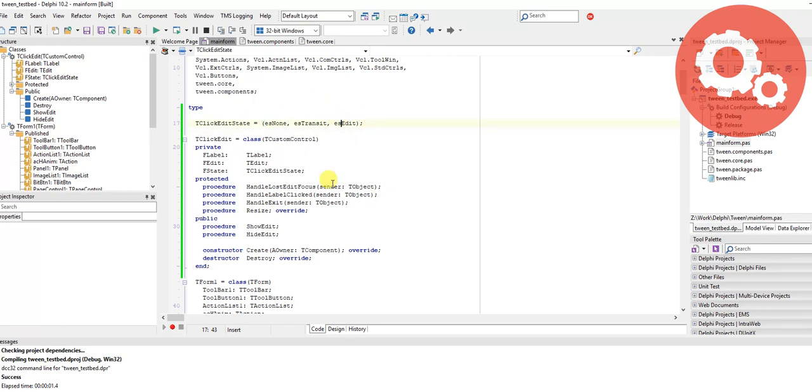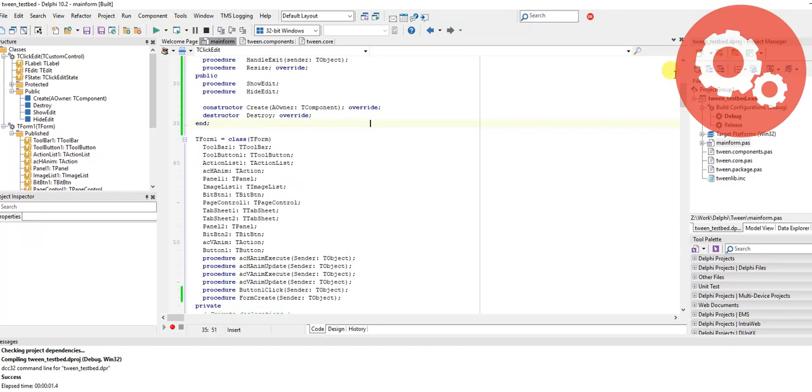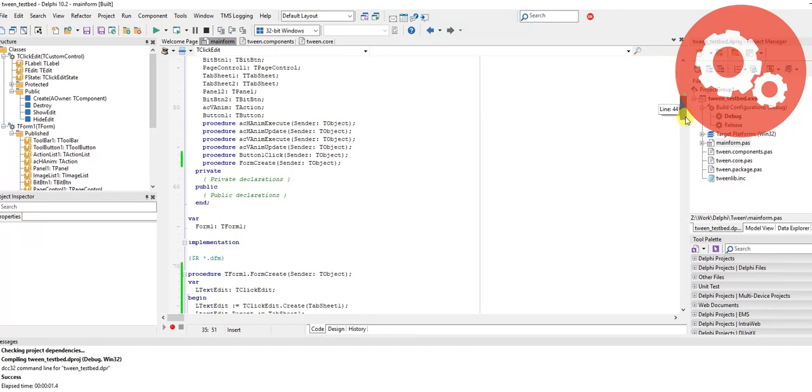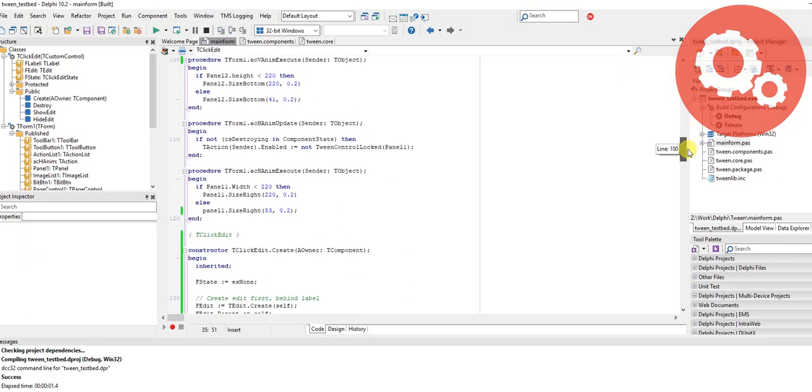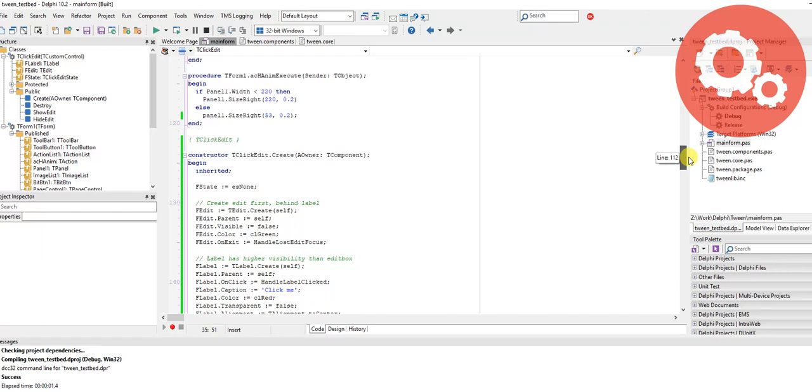Then it goes backwards when you click escape or tab or leave the component in some form. I'm going to fix this up and the new code will be available on Patreon shortly.